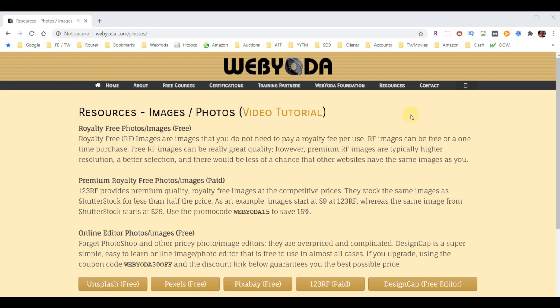Instead, my intention is to find photos and images that you can use for free in your website or for other uses, so long as you're not looking to sell them. That being said, even though we'll be allowed to use these photos and images for free, that does not necessarily mean we have the privilege to sell them. For our purposes, we're going to focus on royalty-free photos and images.